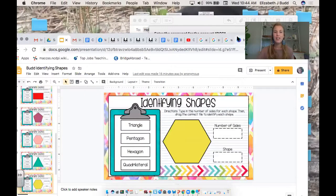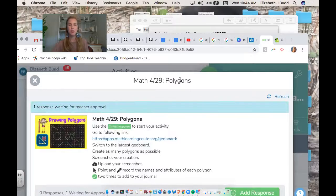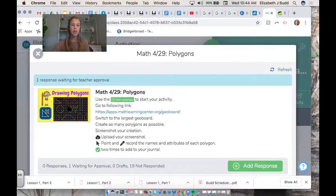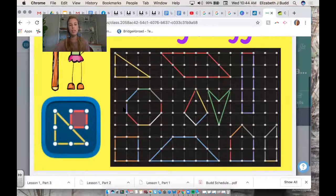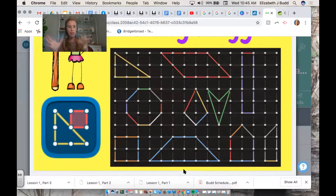We're going to stop right there — you guys did an awesome job today. For your Seesaw assignment, it's called Math 4/29 Polygons. You're going to draw as many polygons as you possibly can on the rubber band board, moving the bands around to create the figures. You can create any size or shape, but try to put as many as you possibly can. If you have any questions, feel free to email me. Have a good afternoon.